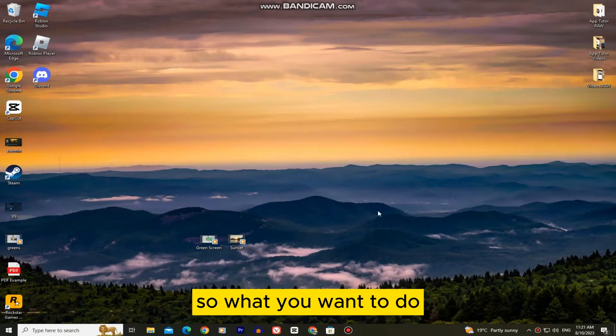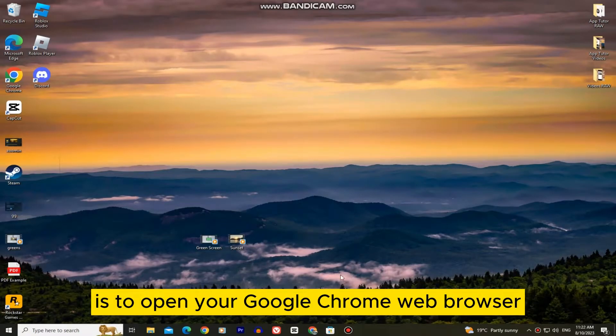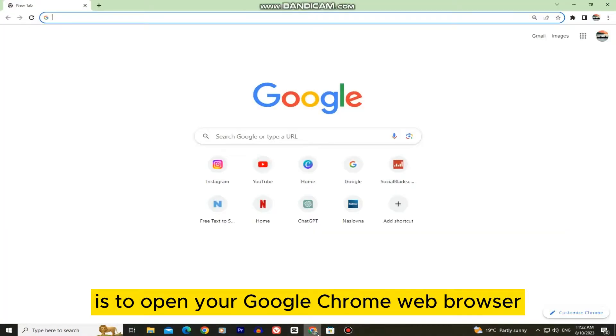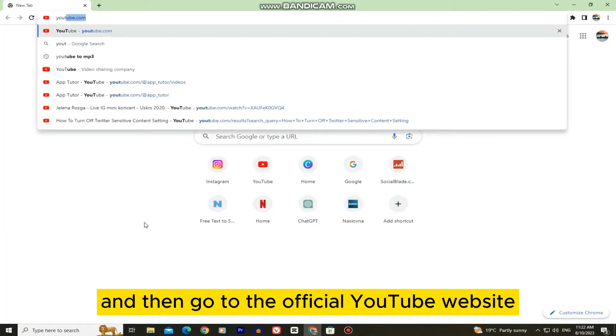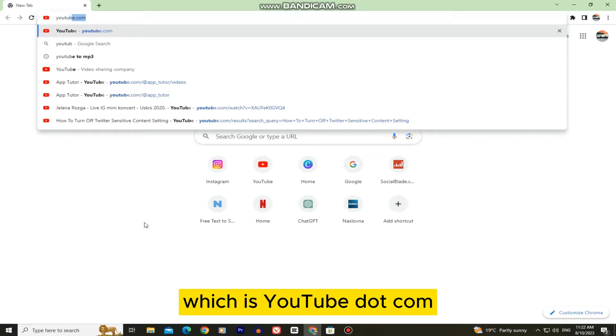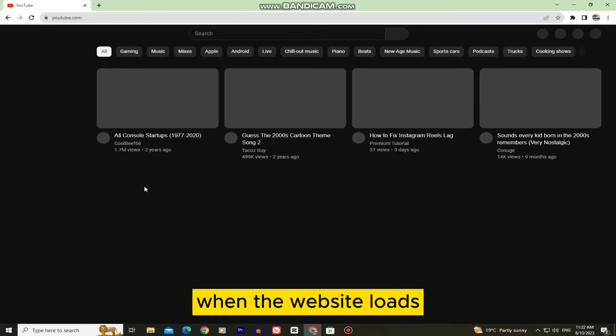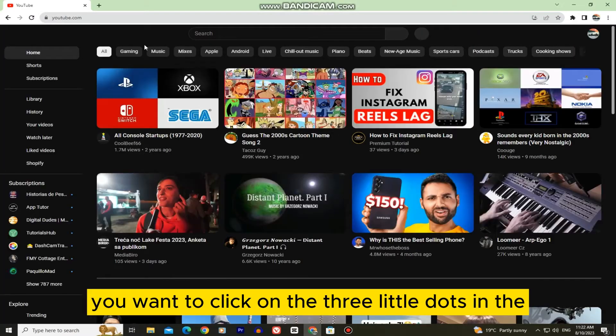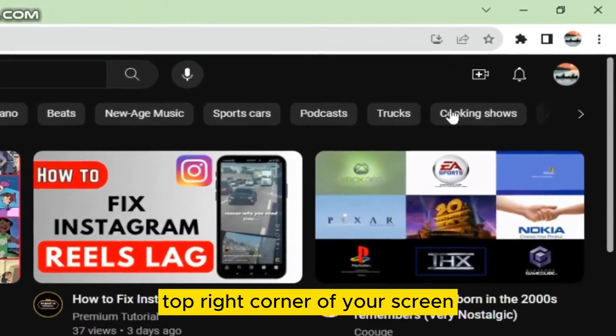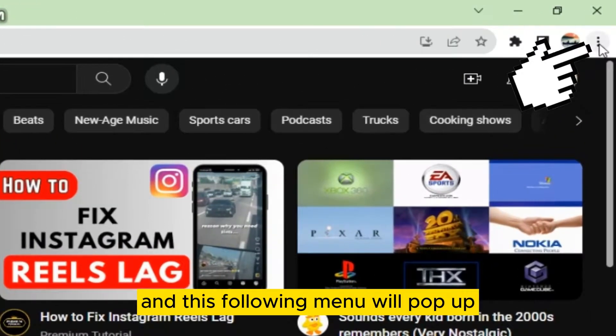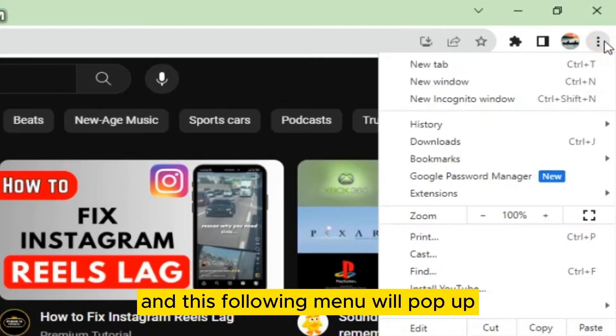So what you want to do is open your Google Chrome web browser and then go to the official YouTube website which is YouTube.com. When the website loads, you want to click on the three little dots in the top right corner of your screen and this following menu will pop up.